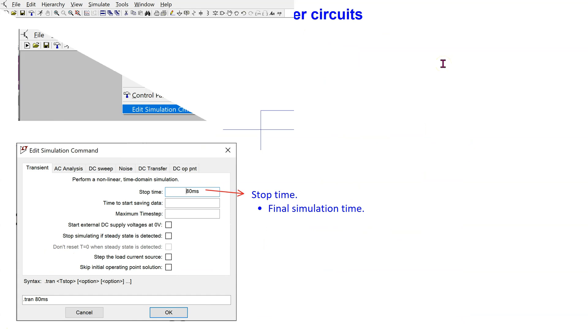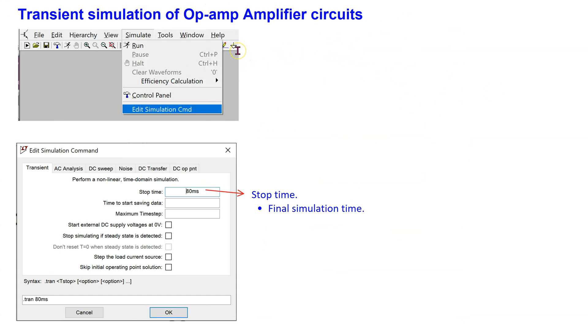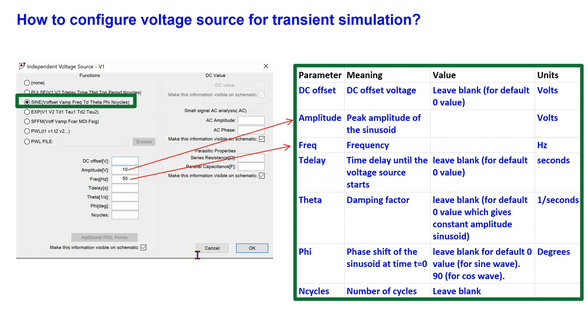Next, let us look at transient simulation of op-amp amplifier circuits. Recall that for transient simulation, we must specify the stop time, which is the final simulation time, and place this SPICE directive on the schematic. Also, recall that for transient simulation, we must use the independent voltage source in sine configuration, and we need to specify the amplitude and frequency. Please pause the video now if you wish to study these parameters in more detail.